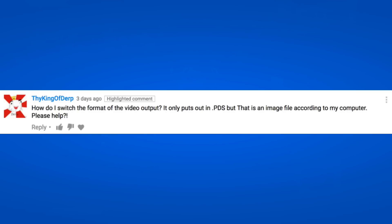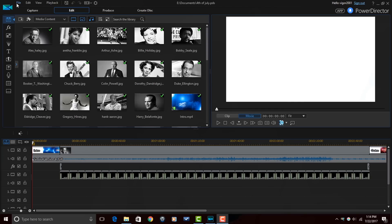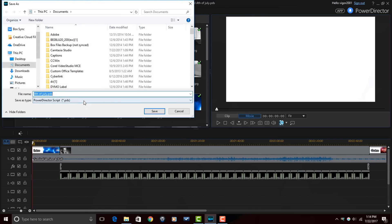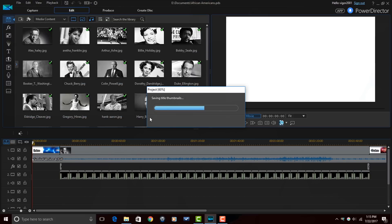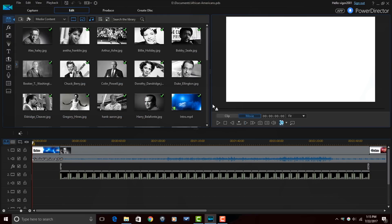The last comment is from thy king of dip, and his comment says: 'How do I switch the format of the video output? It only puts out in dot PDS, but that's an image file according to my computer. Please help.' What you're doing is not exporting the video — you're saving your project. If you click on File > Save or File > Save As, PowerDirector saves your project as a dot PDS file. A dot PDS file is a PowerDirector script file, which tells PowerDirector to grab all your files and put them in order so you can go back to your project at any time.